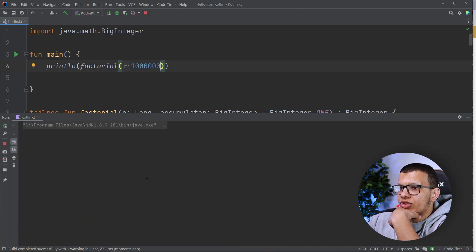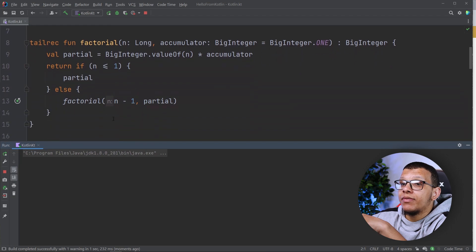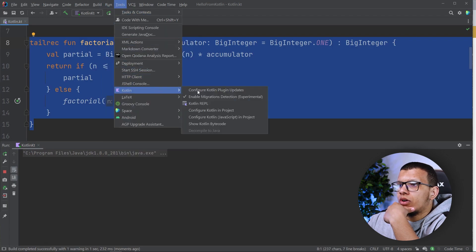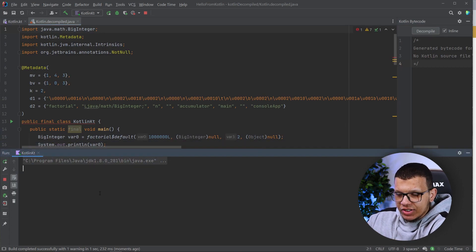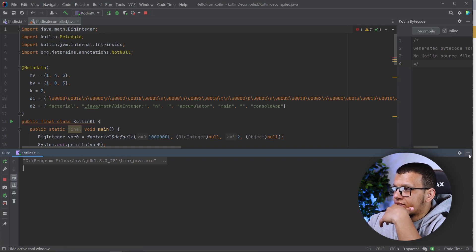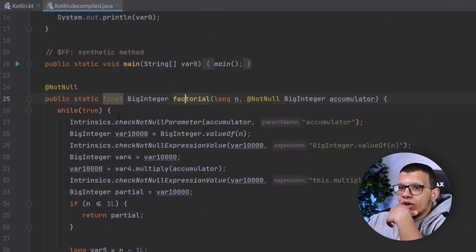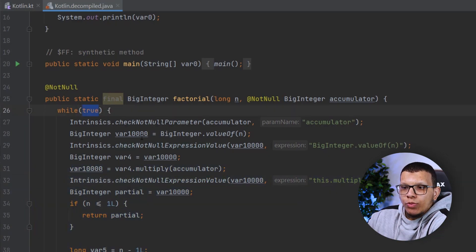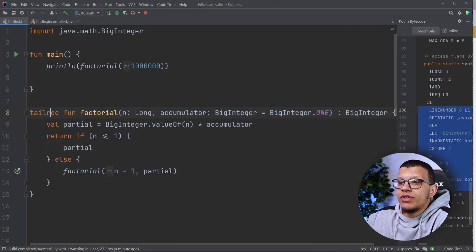Under the hood, the Kotlin compiler is converting this tail-recursive function into a normal while loop. If you check via Tools > Kotlin Bytecode > Decompile, you can see that it becomes a while loop — a normal while loop running on the heap. With a normal while loop there is no stack overflow problem, everything is calculated on the heap. That's the `tailrec` function: it's just an instruction telling the compiler to convert the recursive function into a while loop.